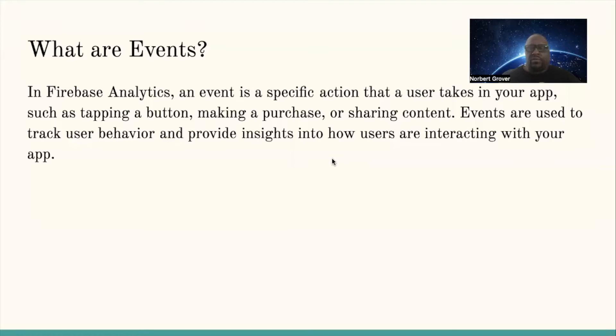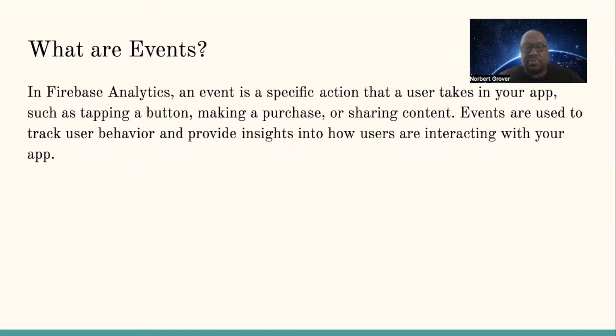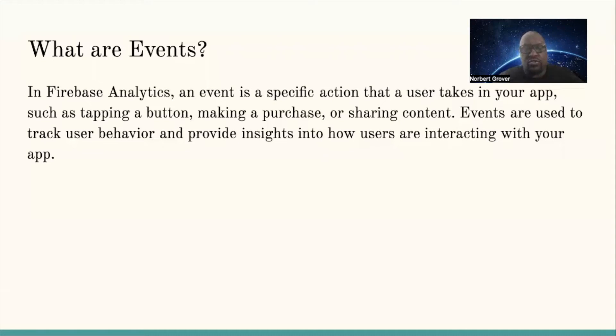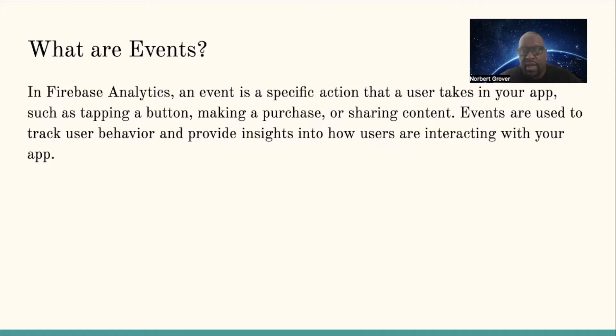So what are events? In Firebase analytics, an event is a specific action that a user takes in your app, such as tapping a button, making a purchase, or sharing content. Events are used to track user behavior and provide insight into how users are interacting with your app.